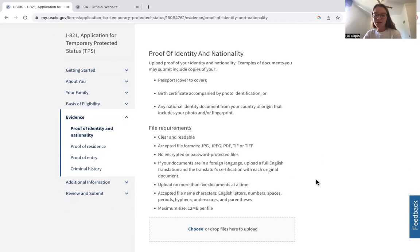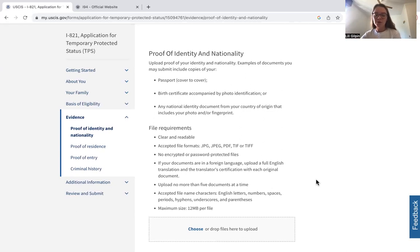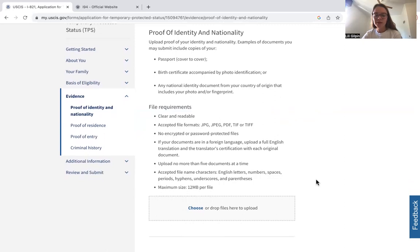Once you've gone through those questions and double-checked them, you'll enter the evidence section. Here it's proof of identity and nationality — you may upload a passport and make sure you include all the pages. The maximum file size is 12 megabytes, so you may need to break up passport pages or large documents into multiple smaller documents. There's no limit on how many documents you can upload, although you can only drag five at a time. You can also include your birth certificate and photo identification, or any other national identity document that includes your photo and/or fingerprint.